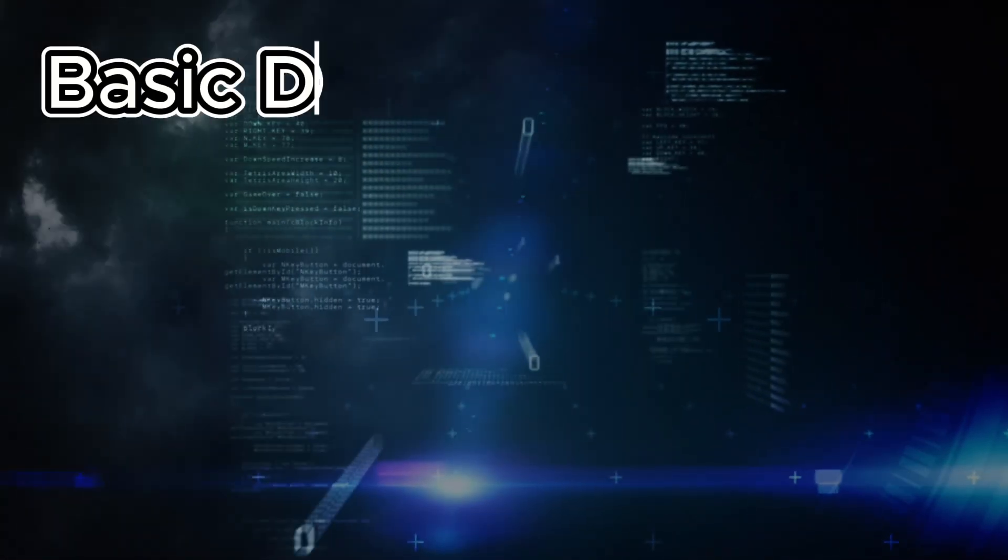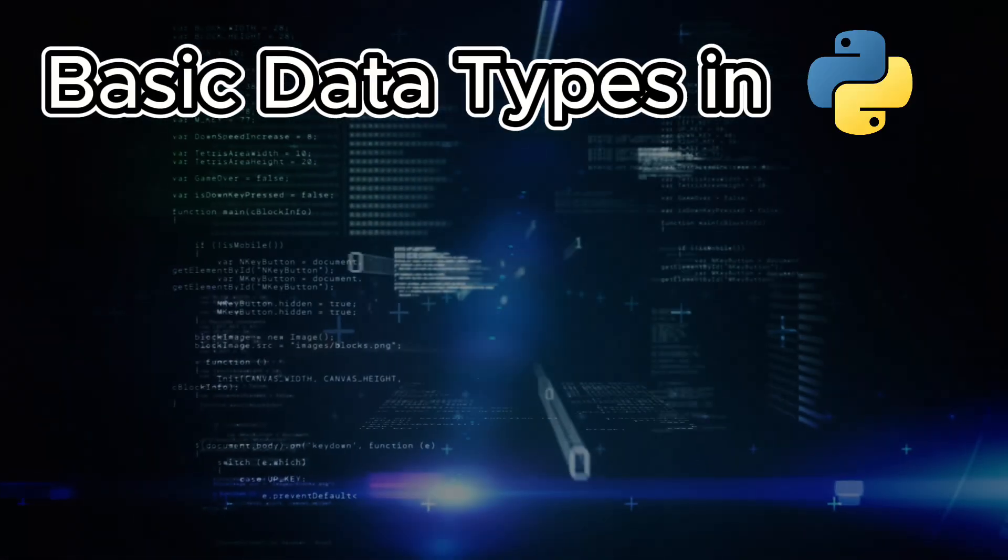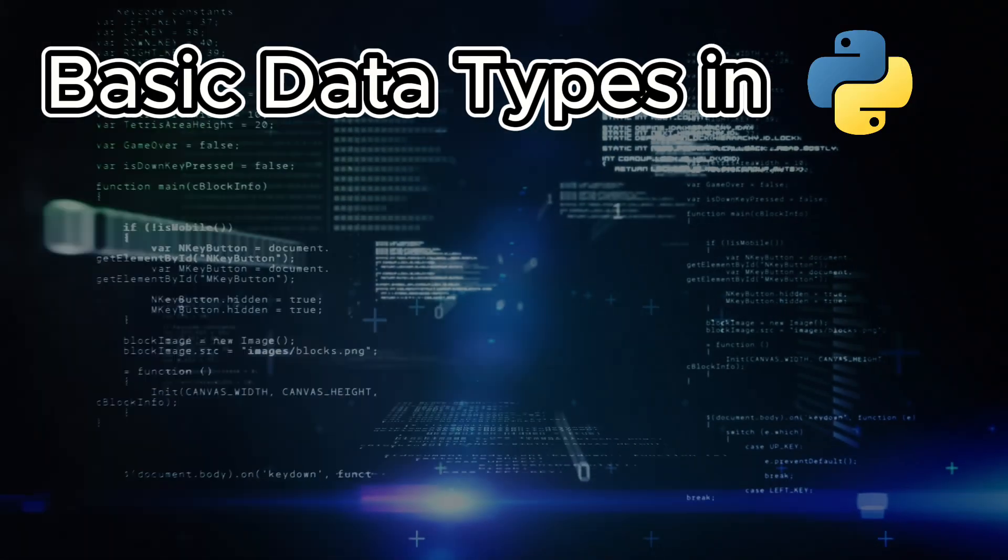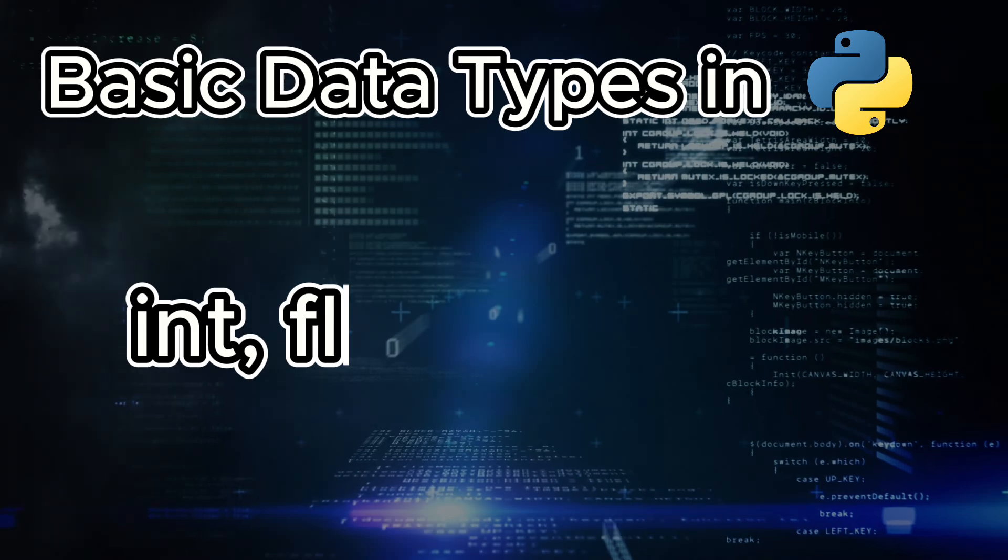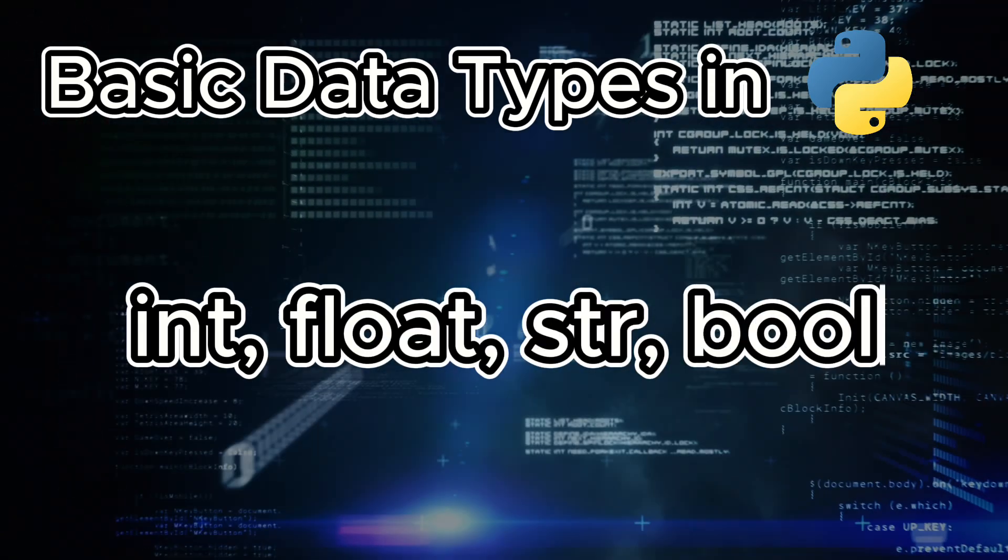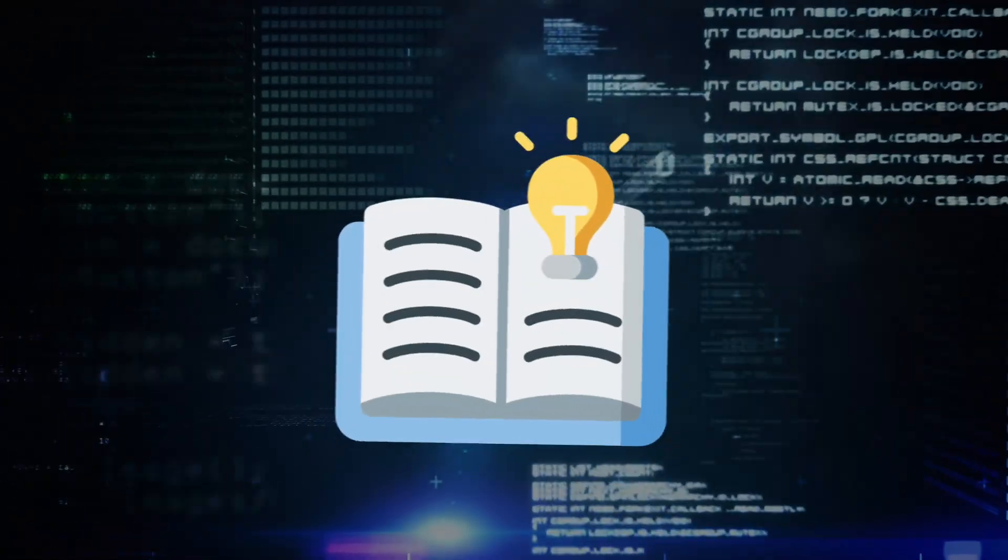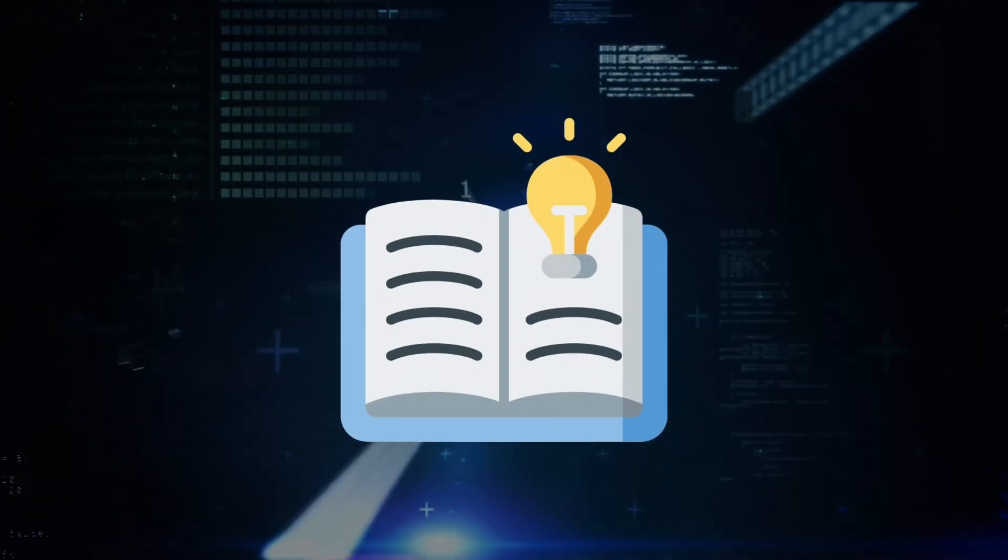Hello everyone! Today we're going to talk about the basic data types in Python. We'll look at int, float, str, and bool. These types are fundamental to any Python programming. So let's get started.